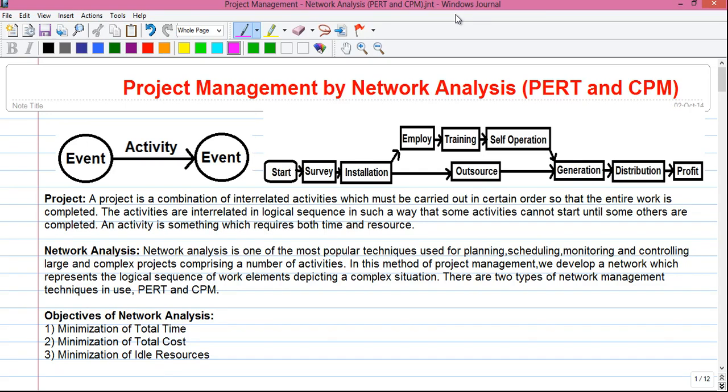Hello, my dear friends. I am Sujoy and I am back with another series of tutorials. In this series I will tell you about project management using network analysis — specifically two network analysis techniques known as PERT and CPM. PERT stands for Program Evaluation and Review Technique, and CPM stands for Critical Path Method. This is the first video in the tutorial series and today we will talk about some basics and fundamental theories.